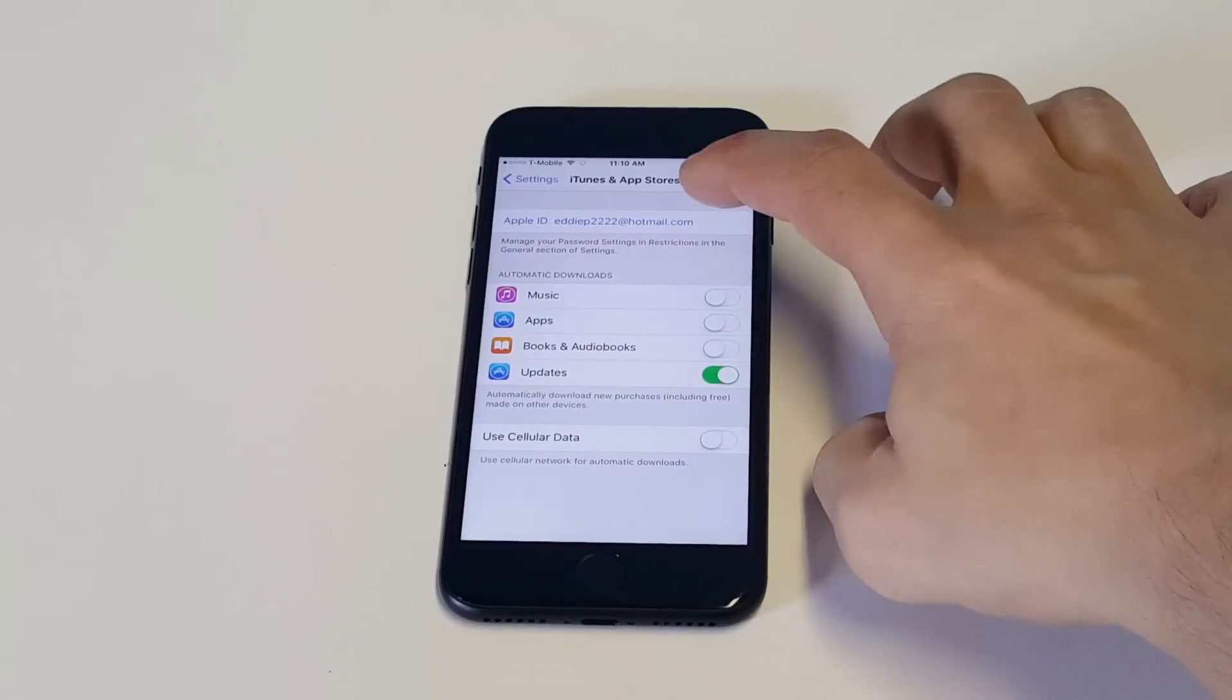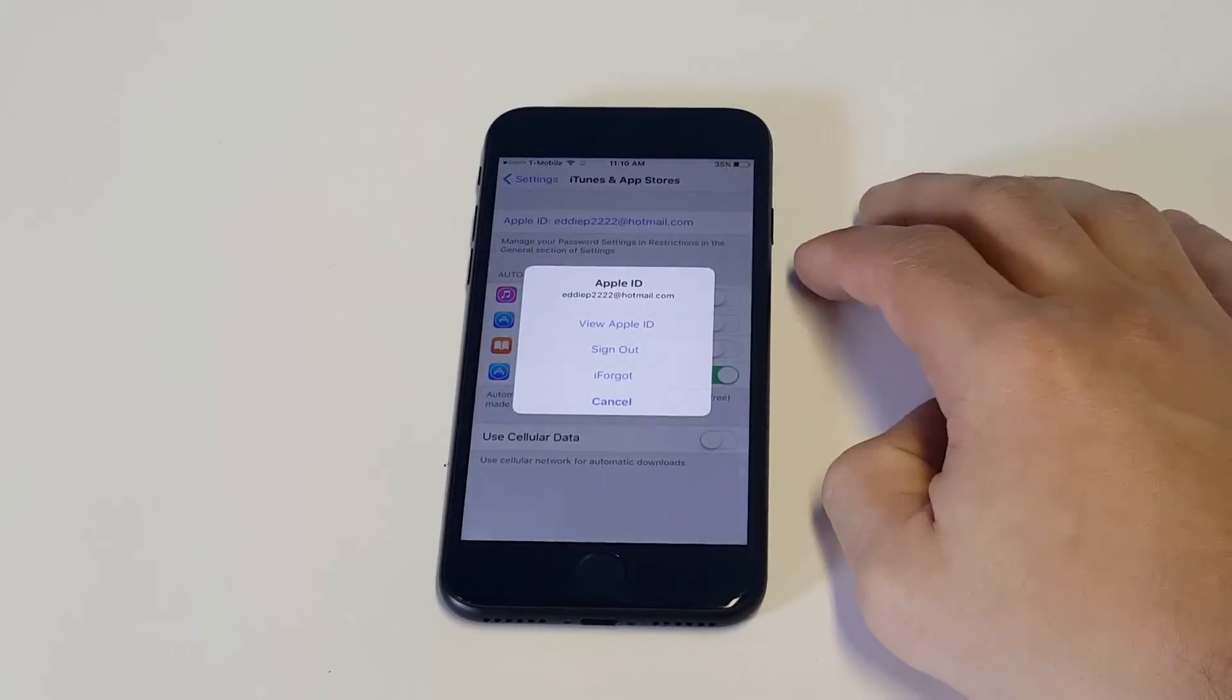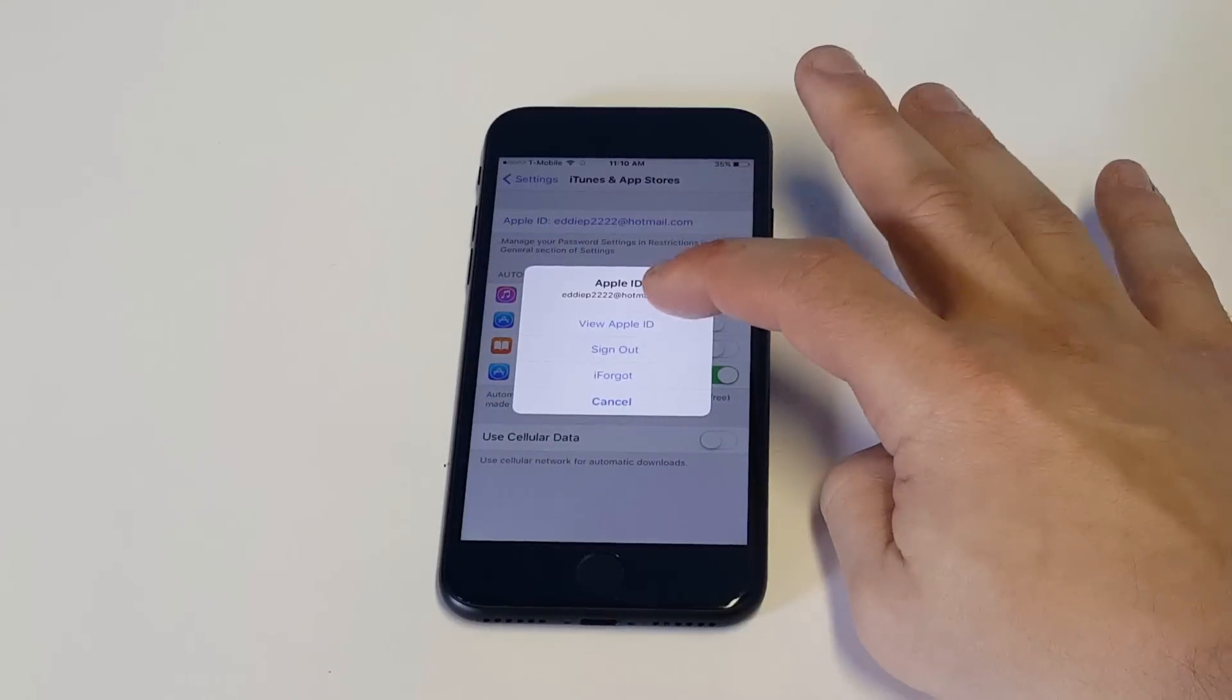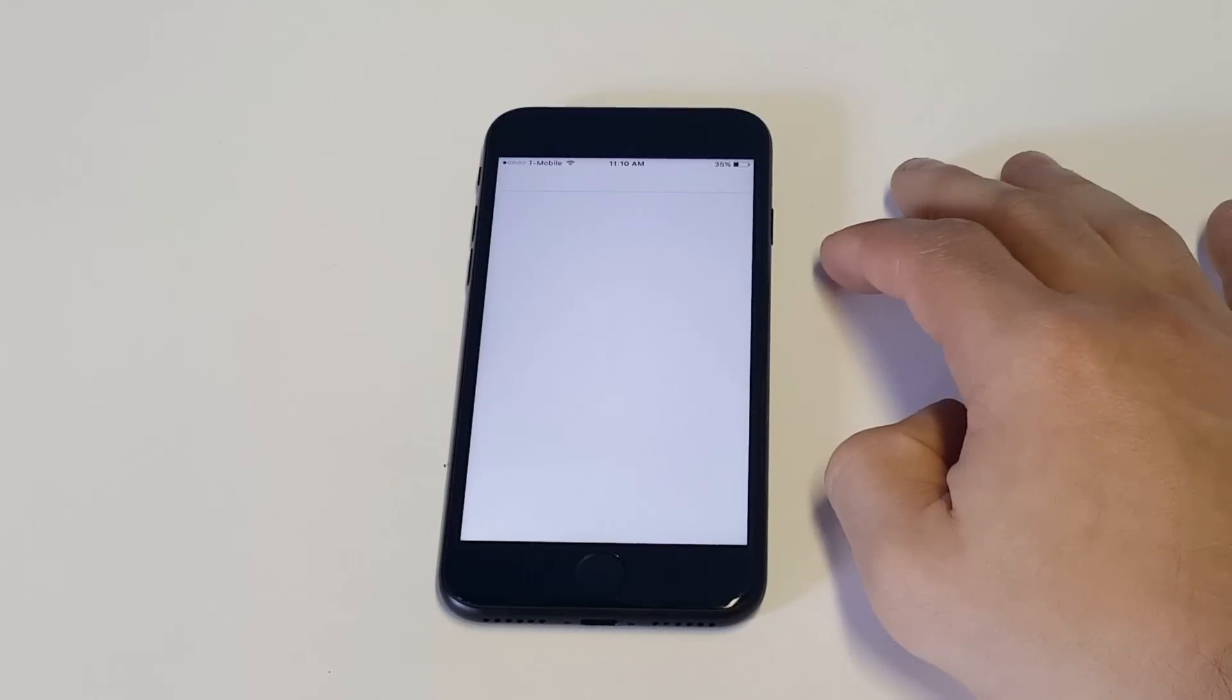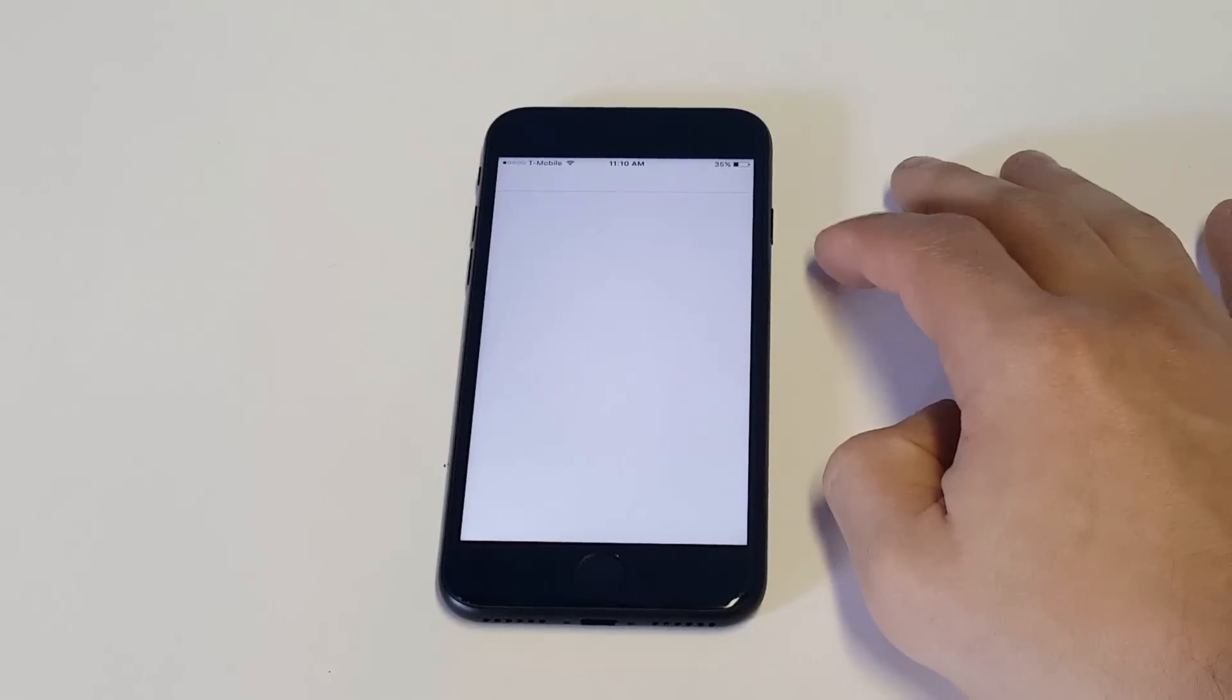At that point, click on your ID, then click View Apple ID. It should ask you to put in your password, so I'm going to pull the phone away for just a second.